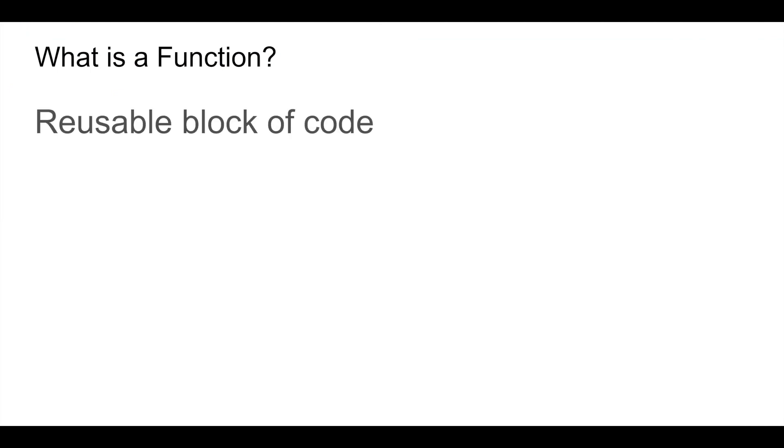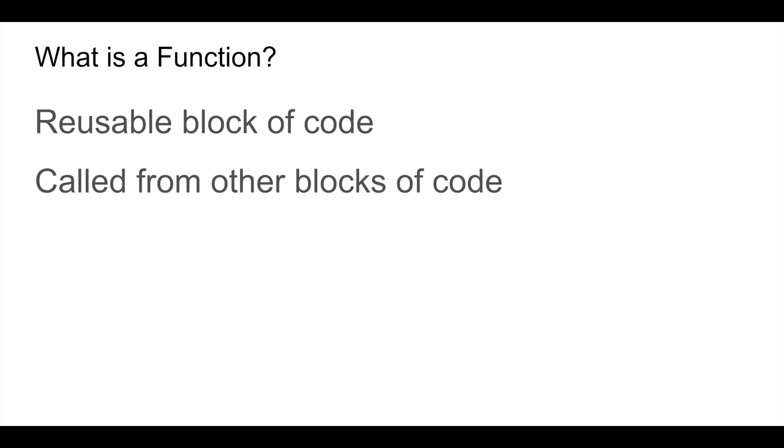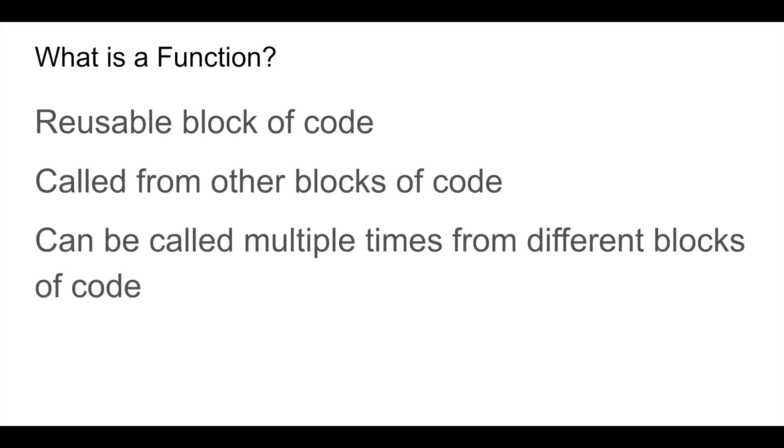A function is a reusable block of code that you call from other blocks of code in your project. One function can be called multiple times from different blocks of code.